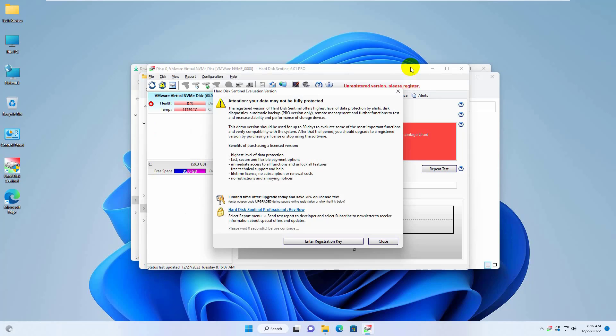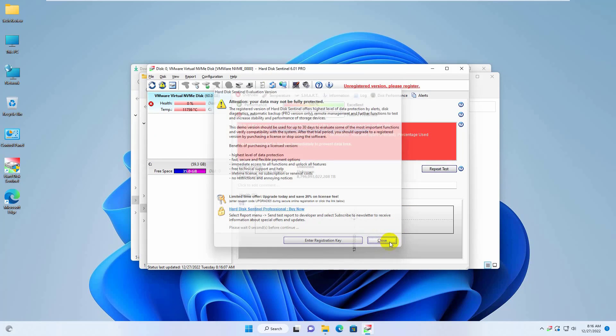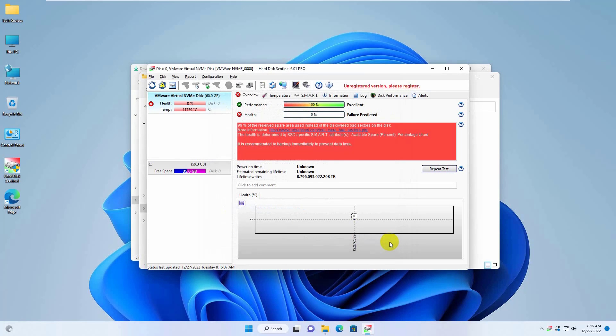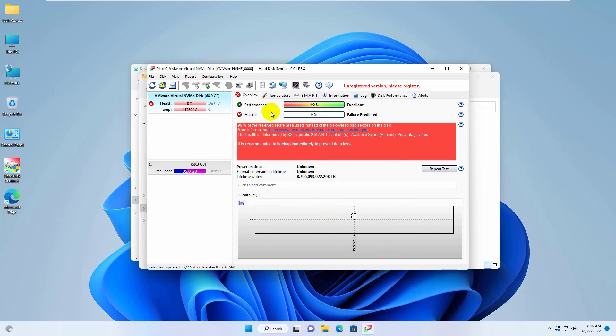After finishing the installation, automatically HDD Sentinel will be open. On the right side, focus on performance and health options. Both options will show 100% if your hard disk is good. But if it is less than 1% then assume you are facing problem due to your hard disk. So you need to replace your hard disk.